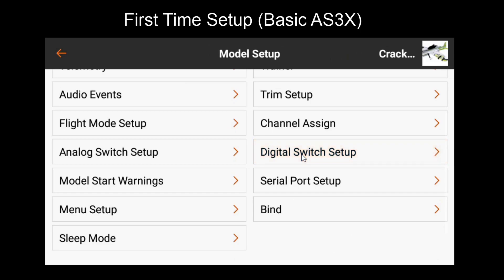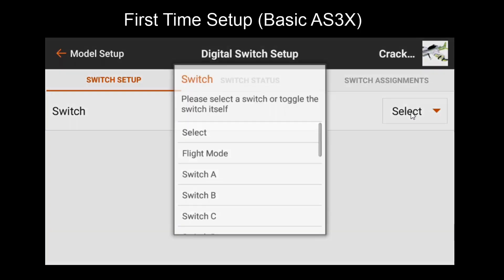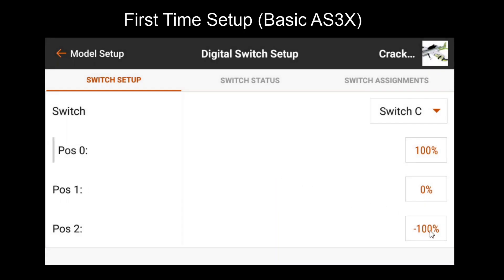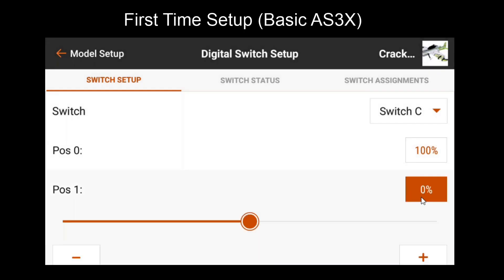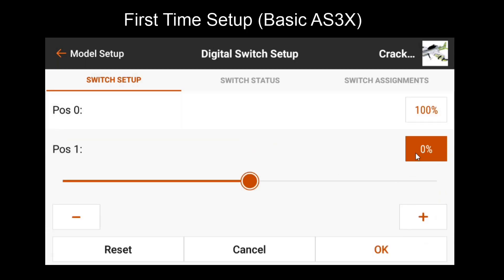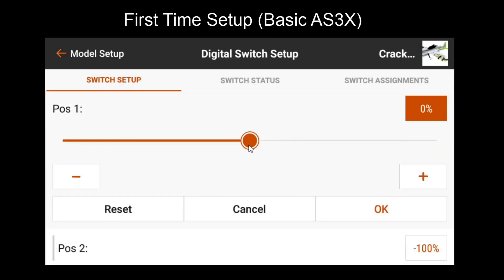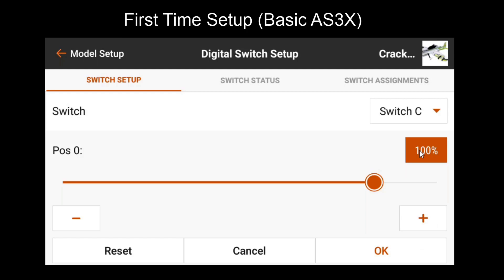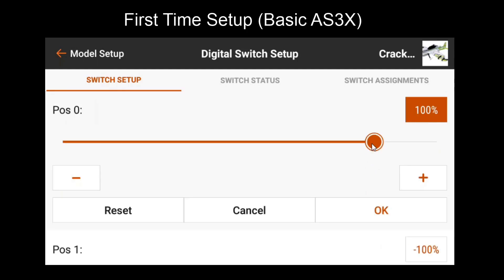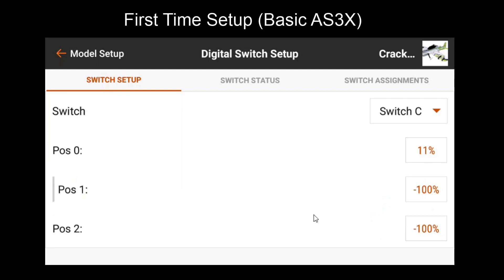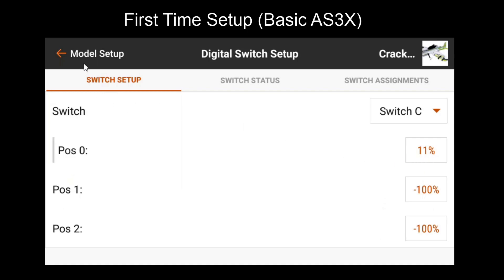After you get that value, you'll want to go to digital switch setup. Choose a switch that you'll want to assign your gain to. In this case, I'll use switch C. Make sure you have your gain off position. If you're using a three position switch, you'll want to assign something to the middle position. It can be either your gain off position or gain on. In this case, I'm going to make it gain off. For our gain on position, we'll want to assign the value that we recorded. In this case, 11%. So now when we switch our switch three positions, we'll have gain off, gain off, and then gain on at 11% gain channel value. This will basically imitate what the knob was set to when we found the nice gain position for our model.